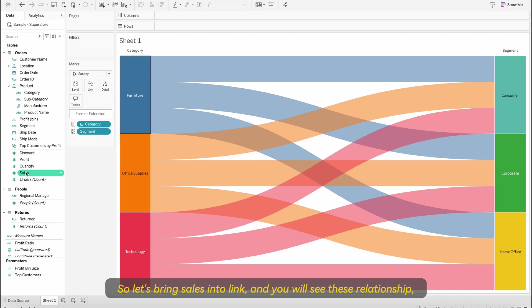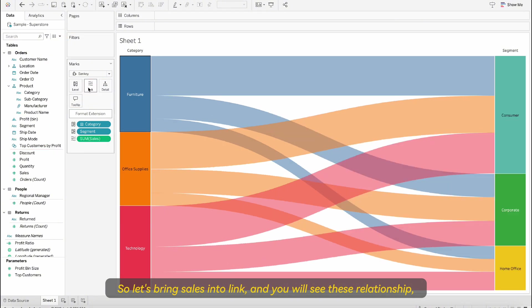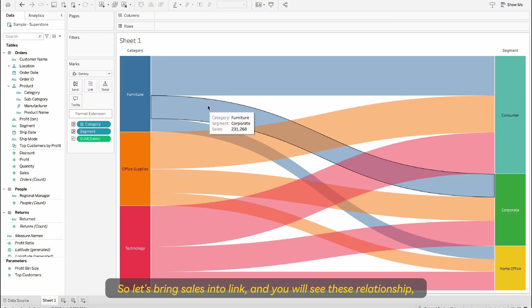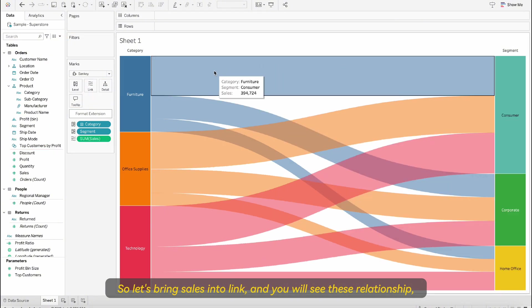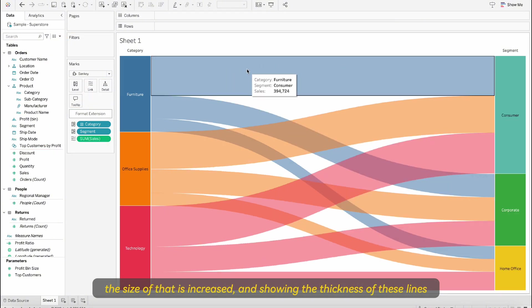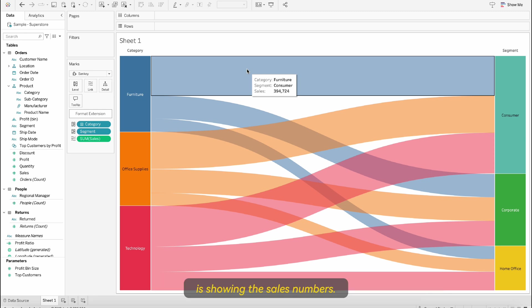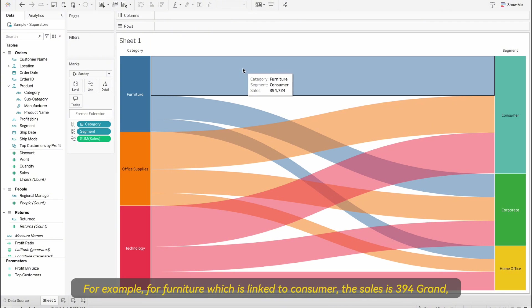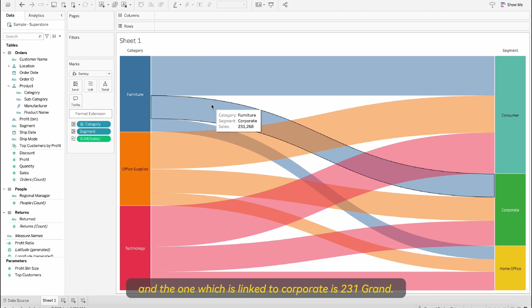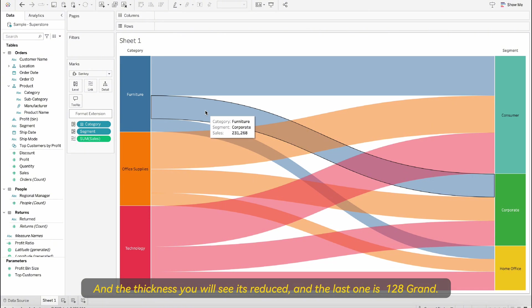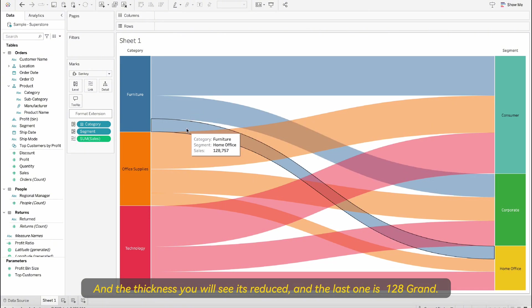So let's bring sales into link and you will see these relationships, the size of that is increased and showing the thickness of these lines is showing the sales number. For example, for furniture which is linked to consumer the sales is 394 grand, the one which is linked to corporate is 231 grand, and the thickness you will see it's reduced, and the last one is 128 grand.